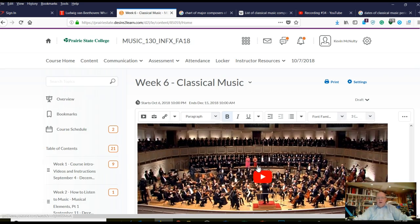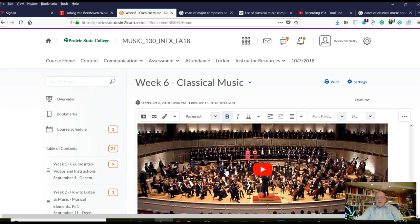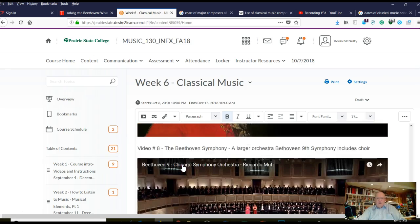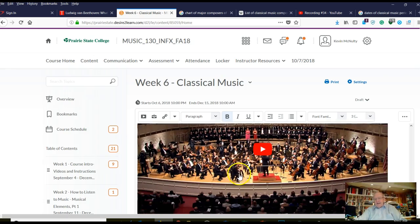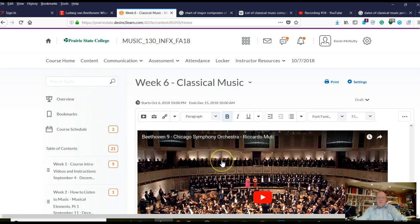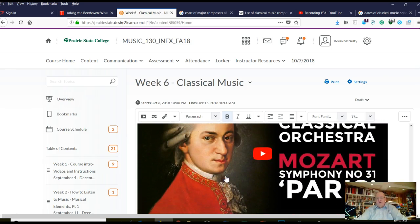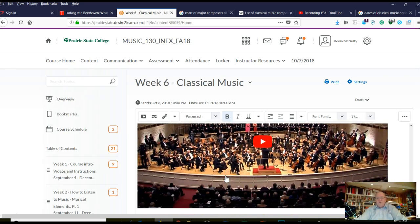The next video I want you to watch is the larger symphony — this is how Beethoven expands the symphony. This is Beethoven's 9th Symphony performed by the Chicago Symphony Orchestra, and it includes a full choir. He brings choral and orchestra music together. The difference I want you to get is the difference in size and scope of a symphony in Beethoven's time versus Mozart's time — and they're not that much different in era; they knew about each other.